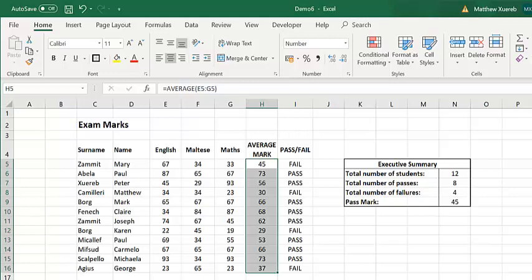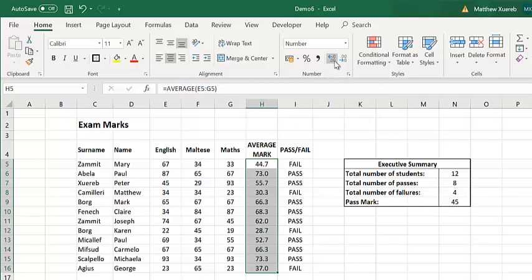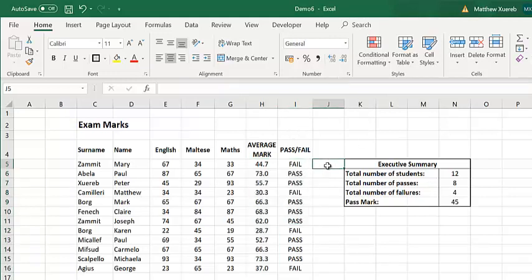In other words, if I highlight this average mark and I add a decimal place from that button, you will note that in reality this average mark is not 45, but for Excel it is 44.7.